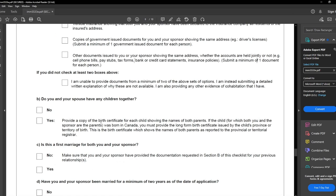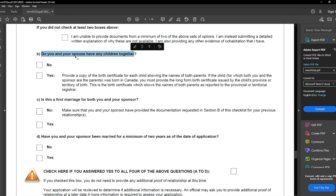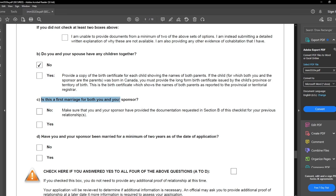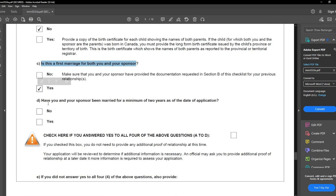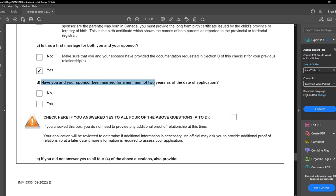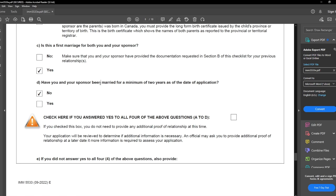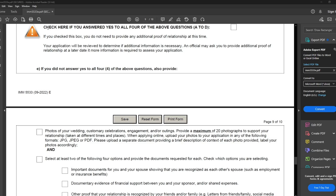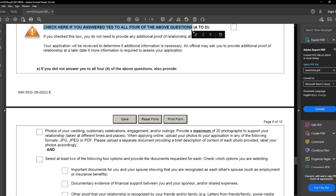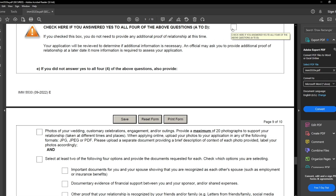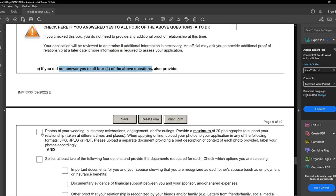None of this was applicable for me. The next question: do you and your spouse have any children together? No. Is this the first marriage for both you and your sponsor? Yes. Have you and your sponsor been married for a minimum of two years as of the date of application? No — we were just married and had just started preparing this application. The next note says check here if you answered yes to all four questions — we did not answer yes to all four, so we leave it blank and must provide additional documents.